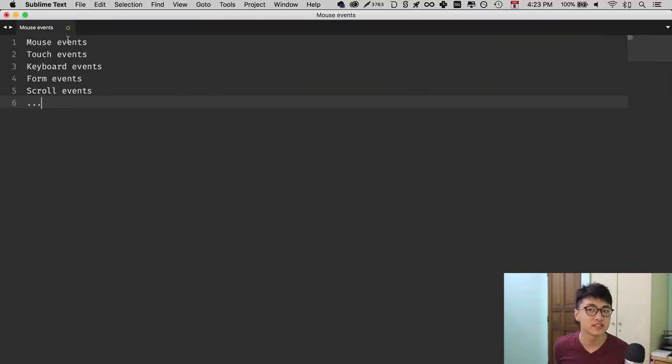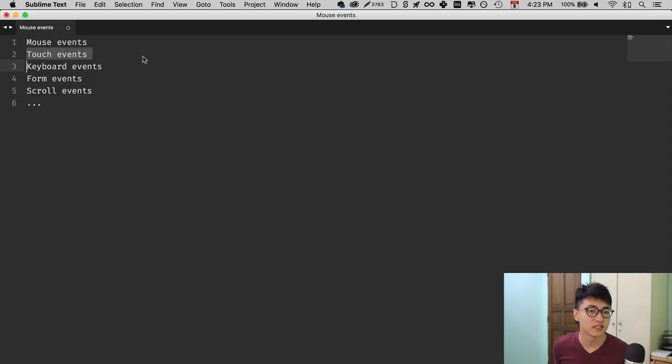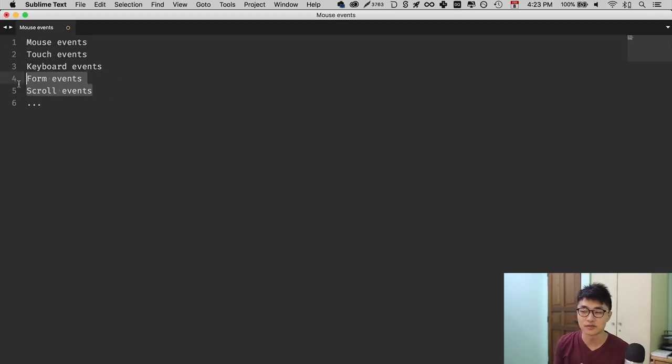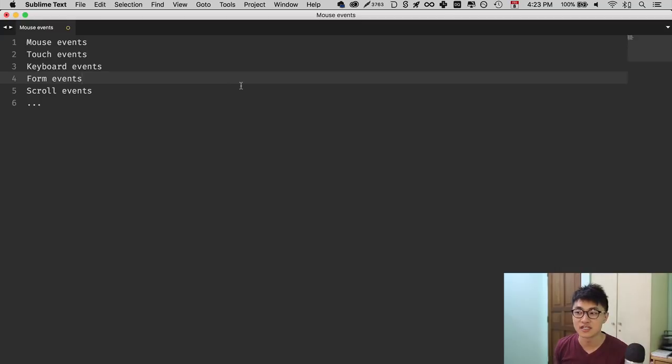So a click is an event, a keyboard key is an event, a scroll is an event, and so on. JavaScript allows you to listen to many kinds of events, including but not limited to mouse events, touch events, keyboard events, form events, scroll events, and so on and so forth. There are a lot of events out there.